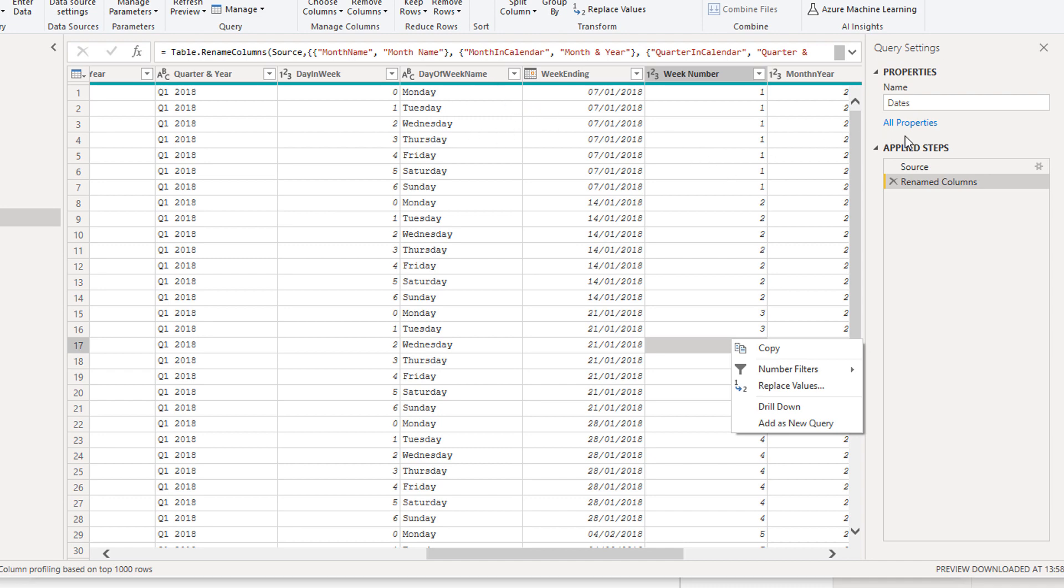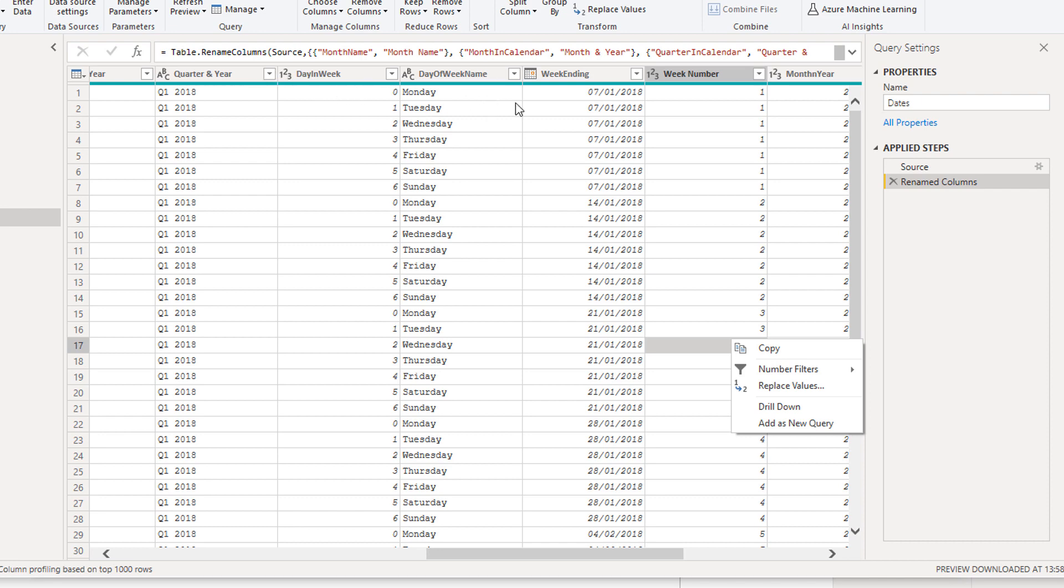One really interesting thing to note here around these applied steps is that I would always try to group similar transformations together because they are summarized in one transformation here in the applied steps, rather than changing a column name, then deleting a column, and then going back and changing another column name. I would always try and group them so that you minimize the amount of code that needs to be generated in the background automatically.